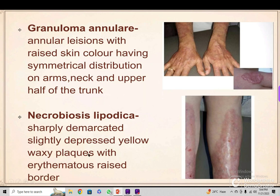Then we have necrobiosis lipoidica. These are sharply demarcated — that is a very important finding — slightly depressed, yellow waxy plaques with an erythematous raised border. Inside the base there will be a yellowish waxy tinge. These are called necrobiosis lipoidica and are a sign of diabetes as a dermatological manifestation.